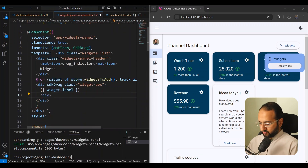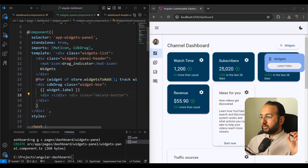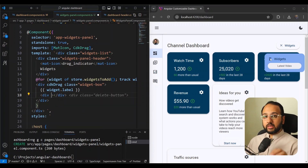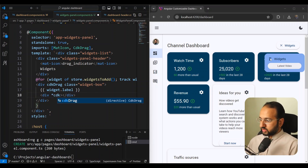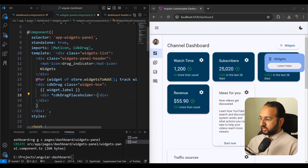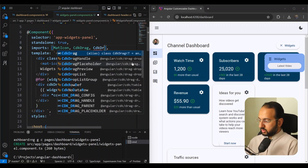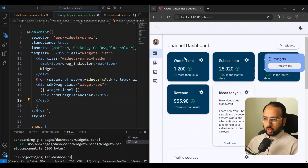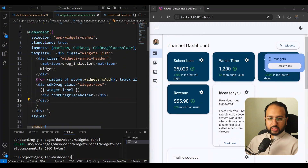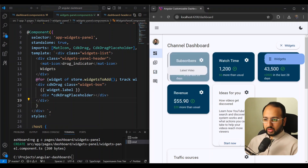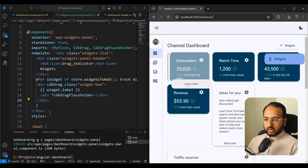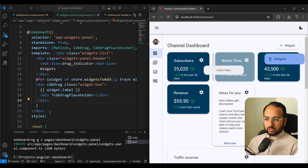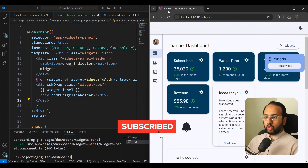We also want to add an empty cdkDragPlaceholder so no placeholder appears until the user actually drops into a drop list — we did this before. After importing cdkDragPlaceholder and saving, the placeholder is empty and we can drag items out of the widgets panel onto the dashboard, just as we'd want.